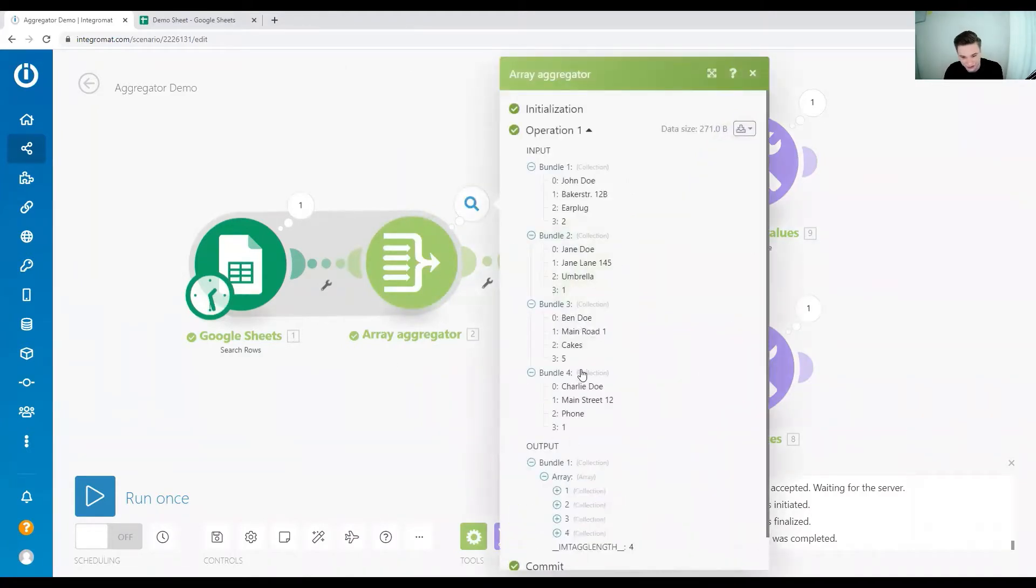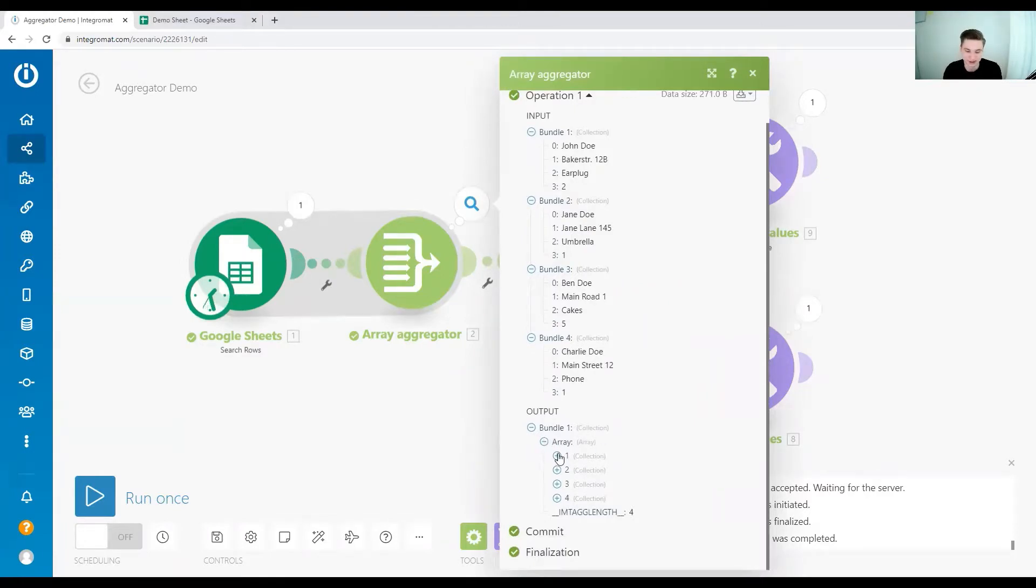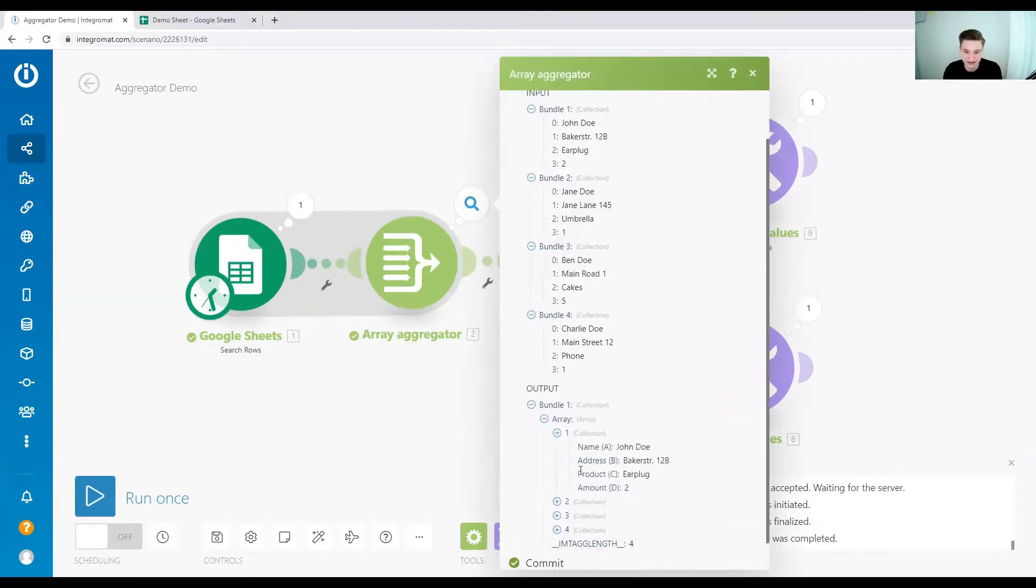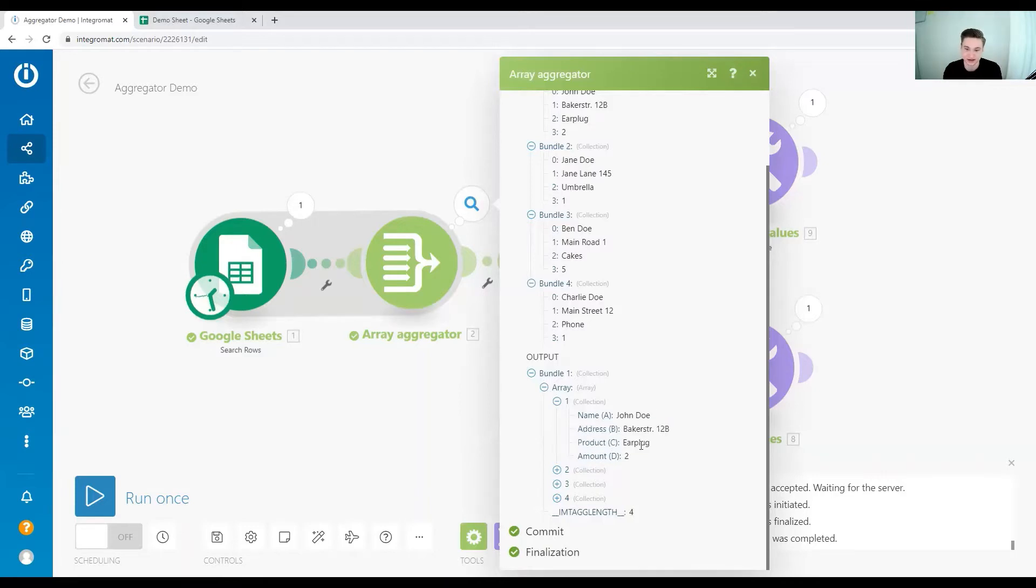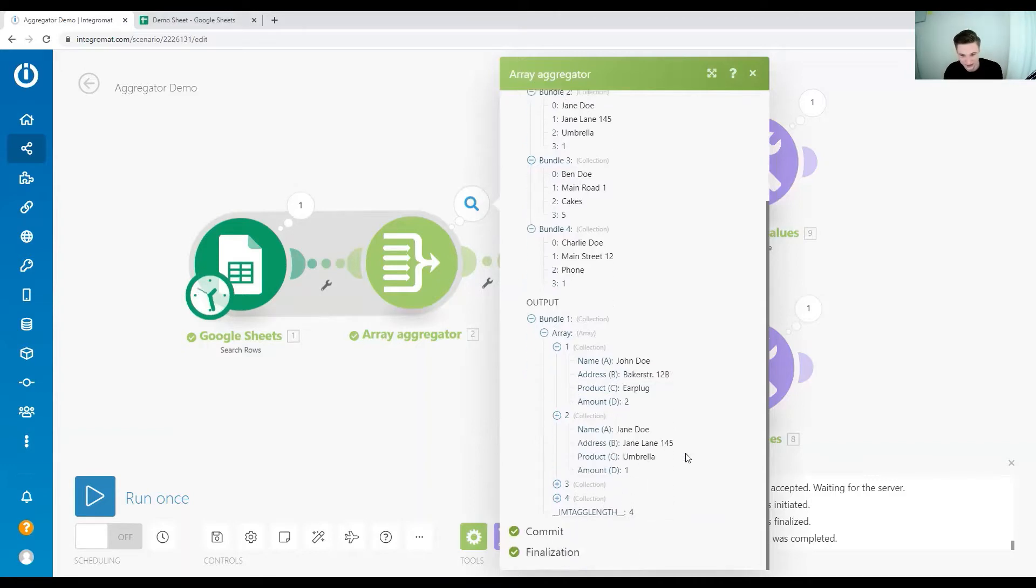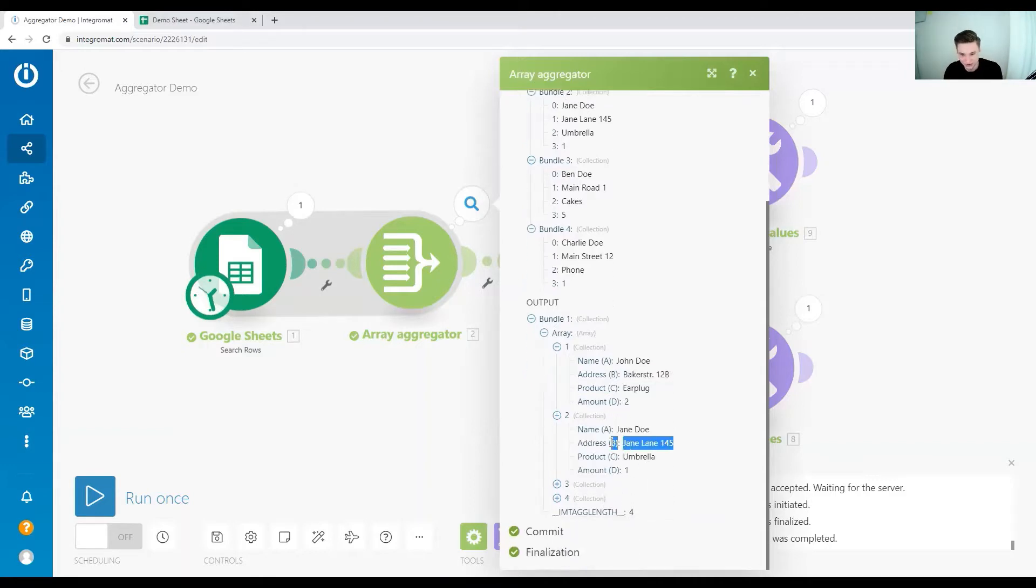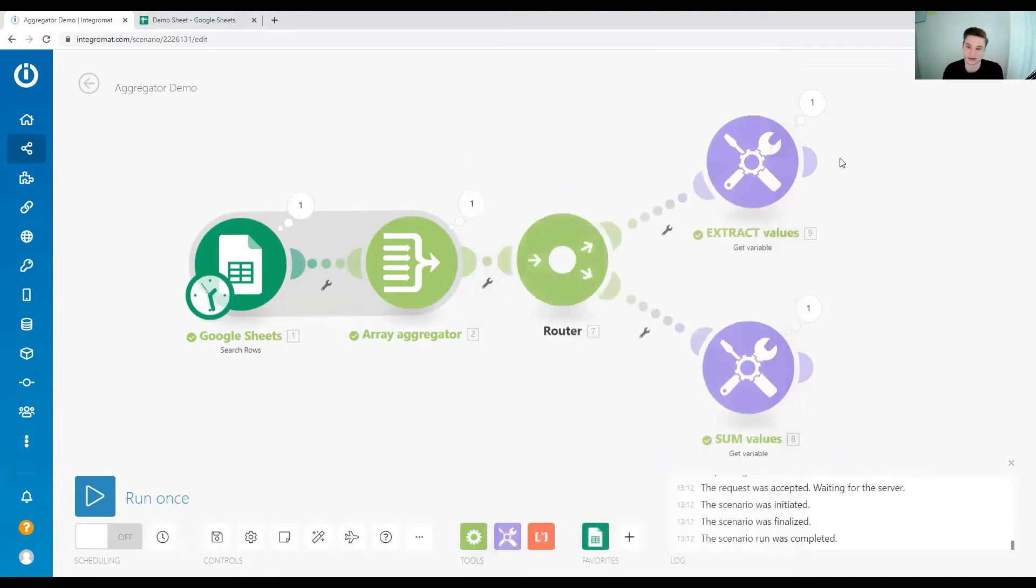What our array looks like is we have one array, so we have one bundle which has one array, and then each item in this array is in itself a collection. So the challenge is how do we address these elements in the collection. Let's say we want to extract all addresses from this array. So we want to know all the addresses from all our clients that ordered from us. How would we do that?